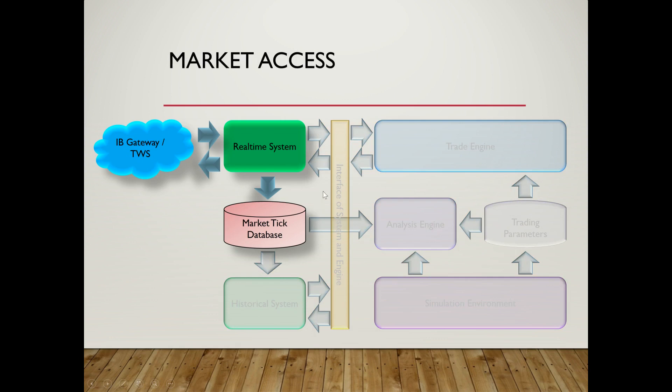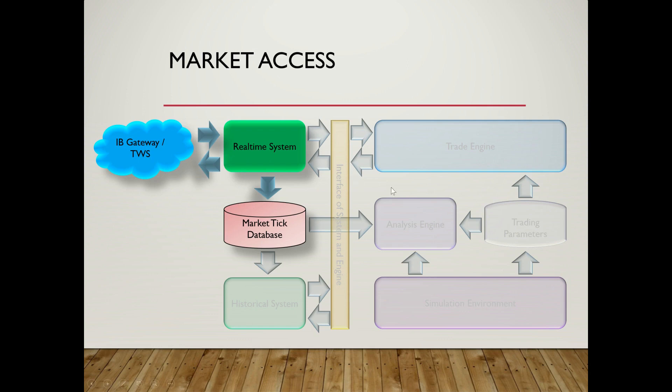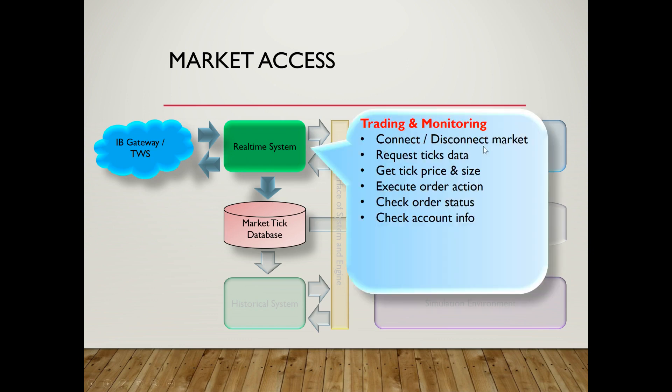The first and the most basic function of this system is to access the market in real-time. Currently, I use Interactive Brokers to access the Hang Seng index futures and options. But as I said before, the system has flexibility to plug in a new subsystem with some effort to extend the interface to other trading APIs and other market access.